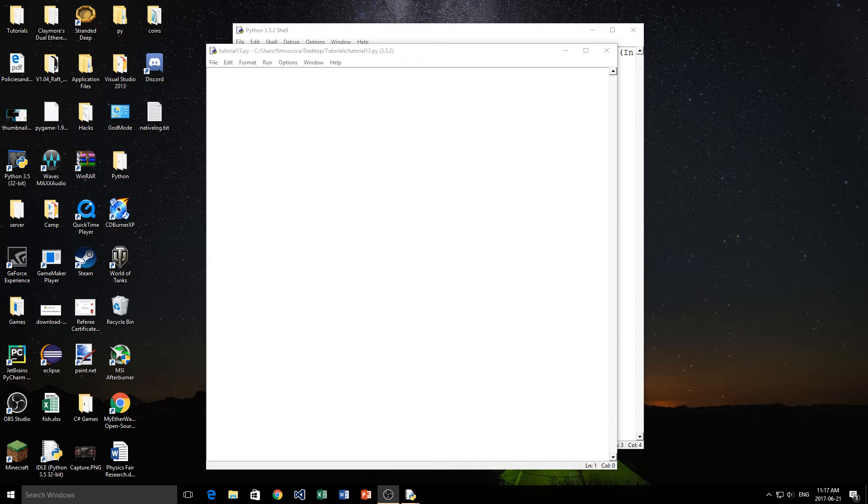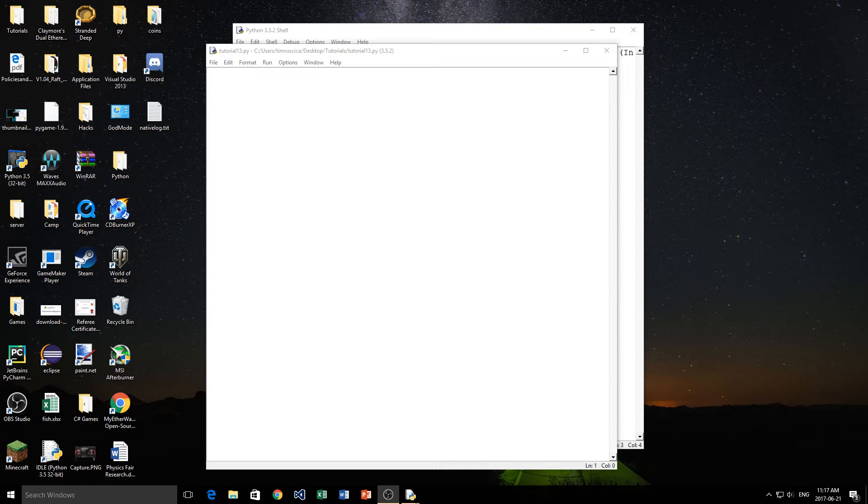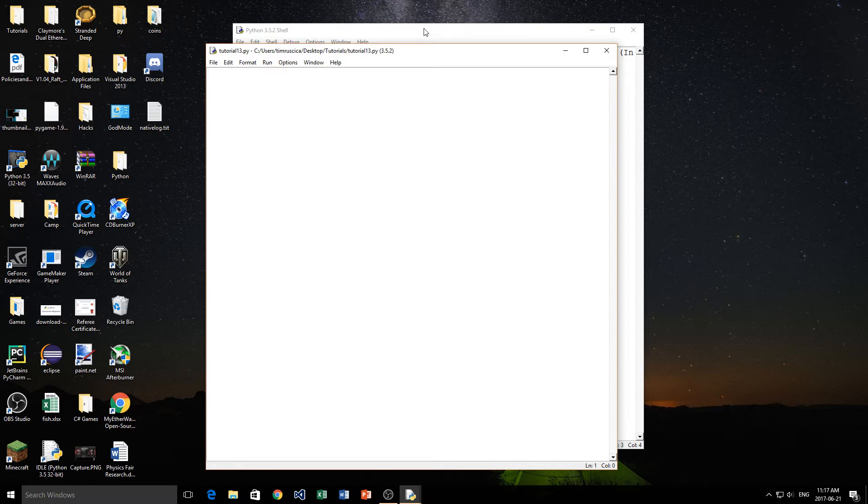Hey guys, welcome back. This is the 13th video in my Python programming series, and today we're going to be talking about reading from a file, specifically a text file, and we're going to be using something called file.io in Python.